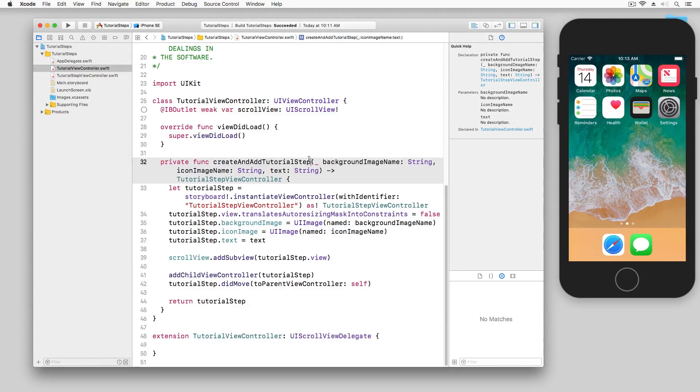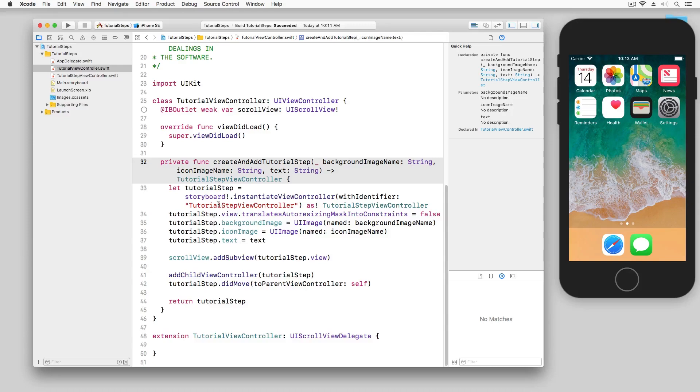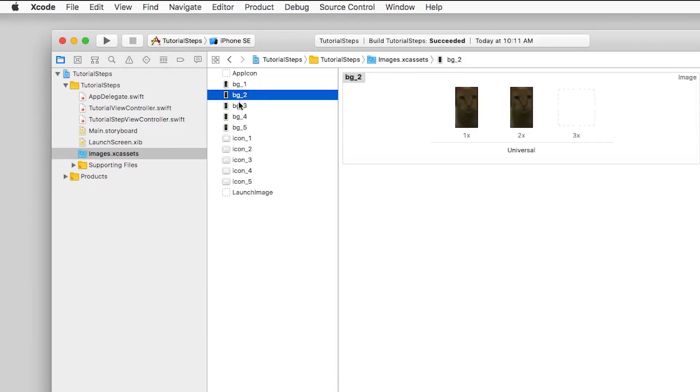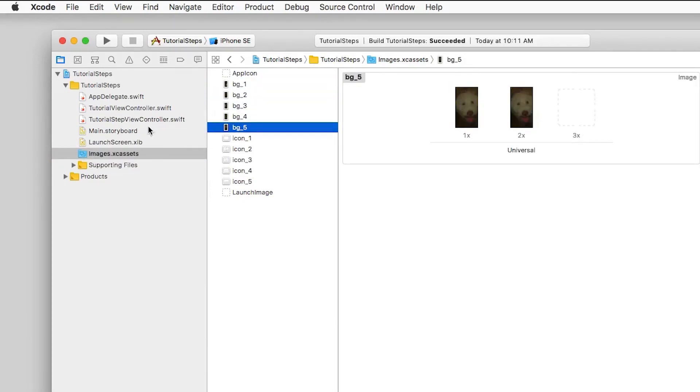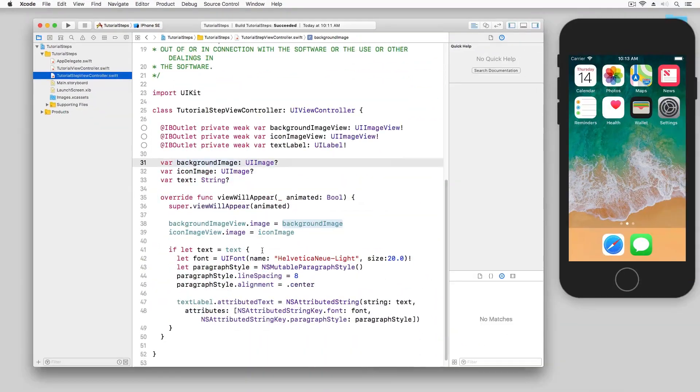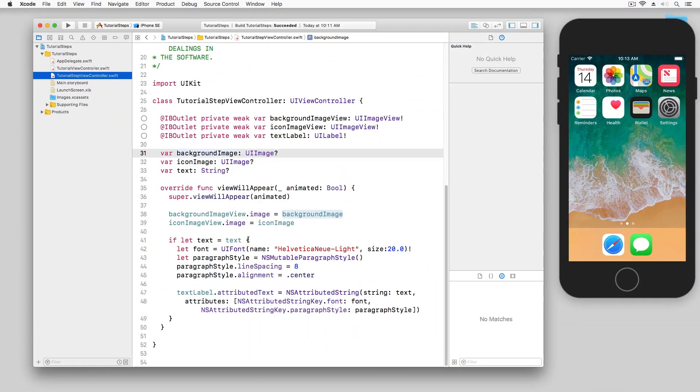Next we have this method create and add tutorial step. Each tutorial step is just a view controller so essentially this method goes through the process of initializing a view controller, adding the correct images, and then returning that view controller back. And you can see here in our image assets that these are the images that we're going to be adding.